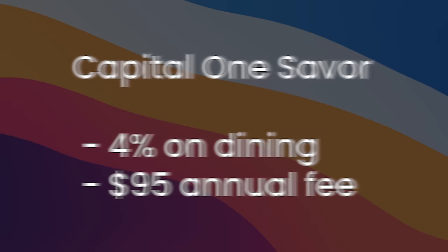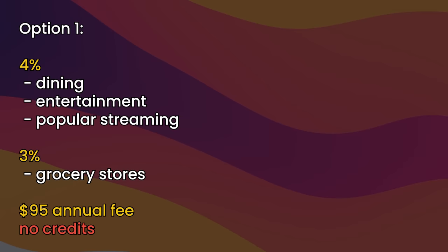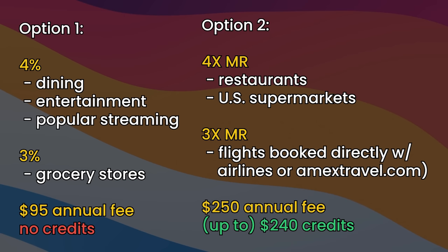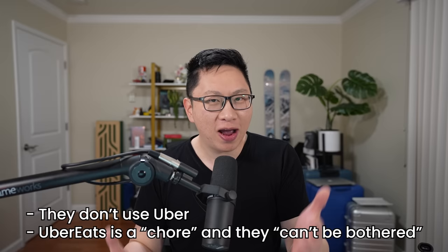Another pretty good one is the Capital One Saver, earns you 4% back on dining, but has a $95 annual fee. This actually ties back into point number one. Would you rather get 4% and 3% on a bunch of categories with a $95 annual fee, or 4x back and 3x back on the center categories, but a $250 annual fee and upwards of $240 in credits?